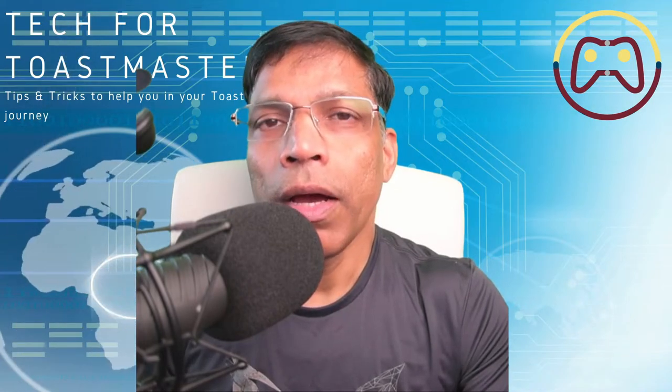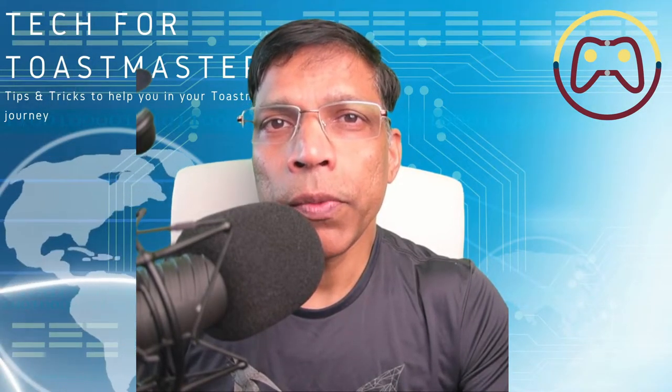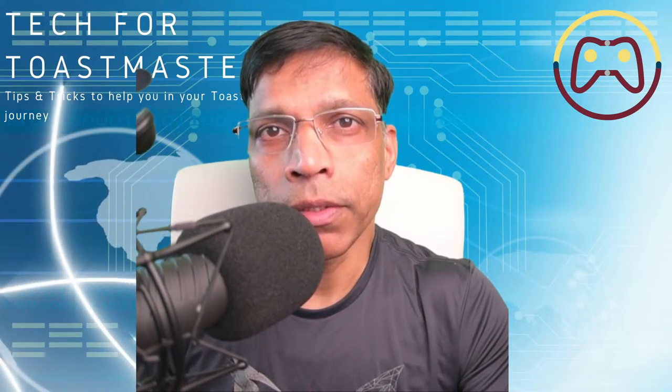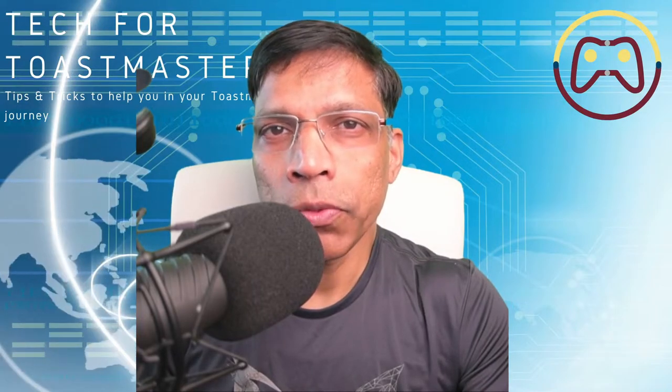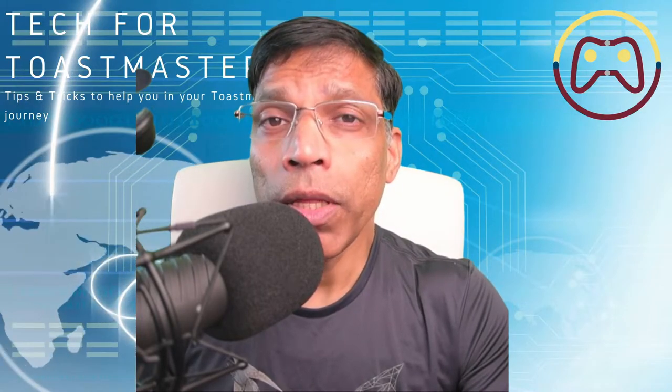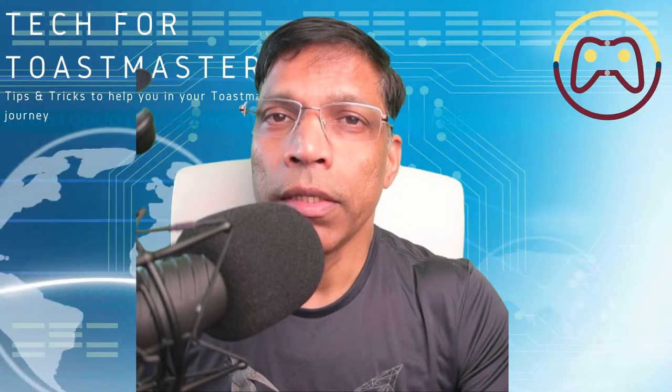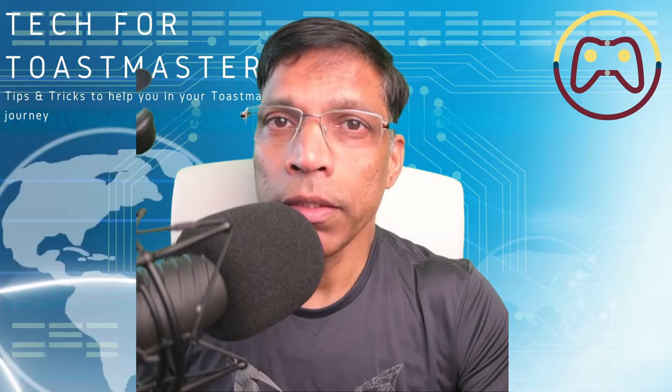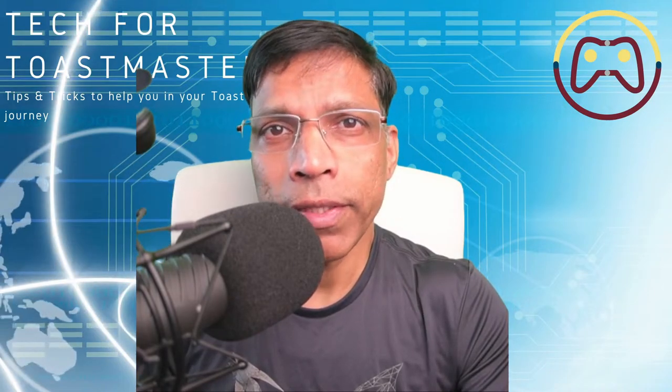In this video, I am going to show the December 2020 updates to the Zoom breakout rooms and how they can be effectively used in a Toastmaster speech contest or training session.